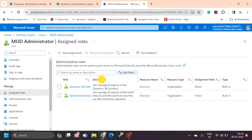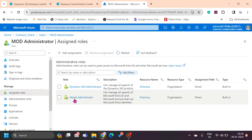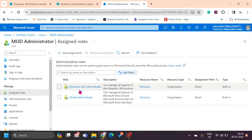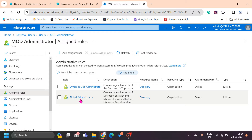There are two roles available: global administrator and Dynamics 365 administrator. If you assign either one of these roles to a user, the admin center access will be available for that user. If you assign the Dynamics 365 administrator role, you can access all Dynamics 365 product admin centers and manage them. If you assign global administrator, it covers not just Dynamics 365 but other products as well, and you can also assign licenses, create users, and assign users to licenses.